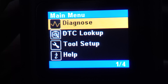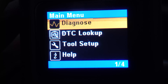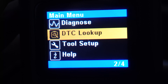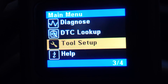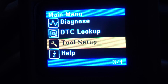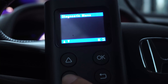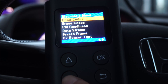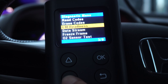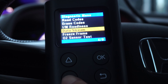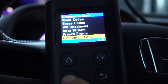The main menu that appears allows you to choose Diagnostics, look up Diagnostic Trouble Codes, or DTCs, change the tool's settings, or read help info about the tool. In Diagnostics, for example, you can read the error codes, clear them, check readiness monitors, data stream, and so on.